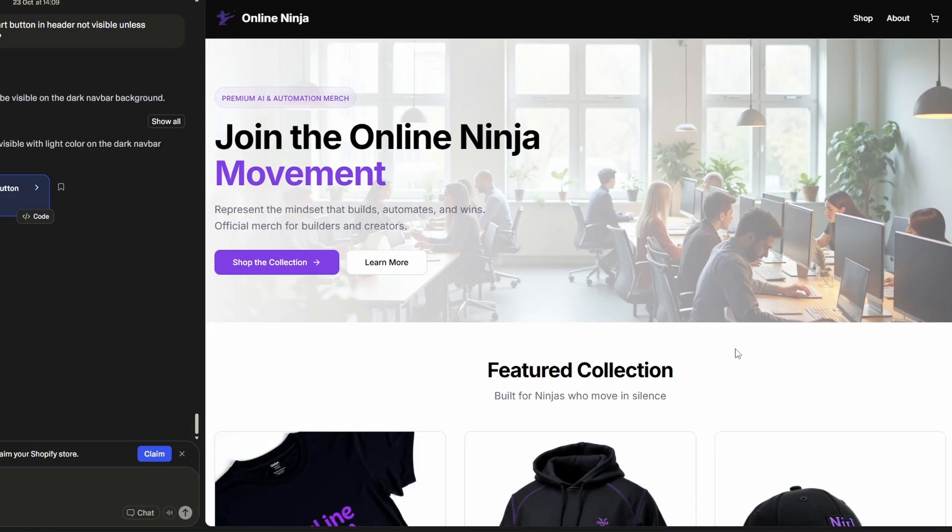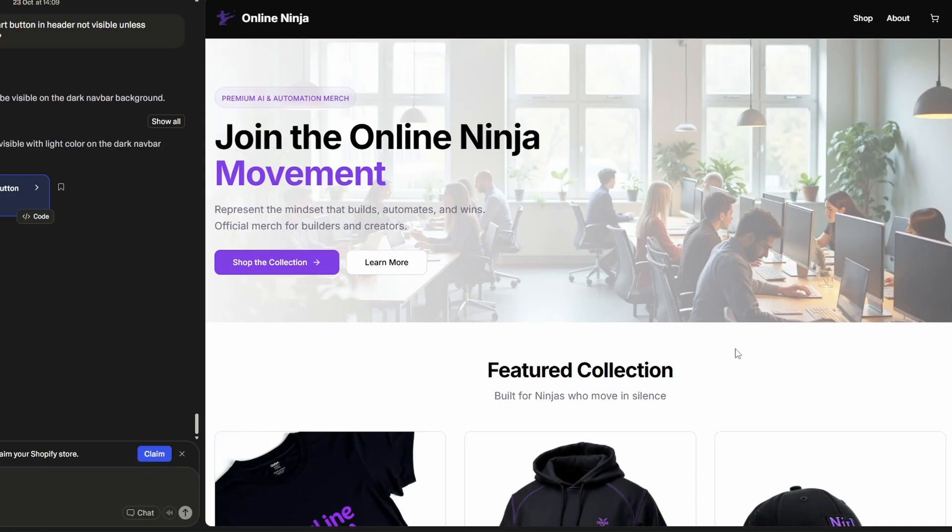But I'm going to move on now to adding a customer service agent bot. So what we can do is ask Lovable to add a little bubble down in the bottom right of the screen. And if a user has an issue, they can just ask a question and the AI will respond. And if it can't answer it, it can take their email address and then send the owner of the store notification. So let me do that.